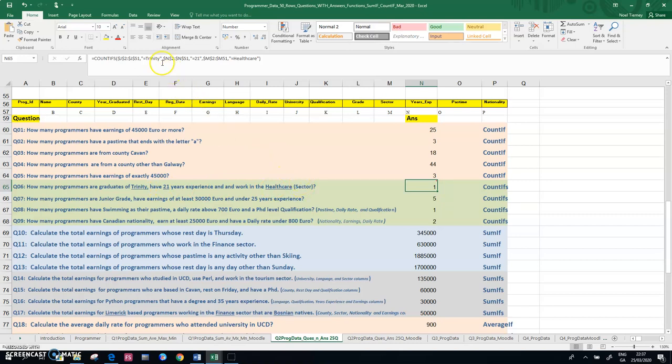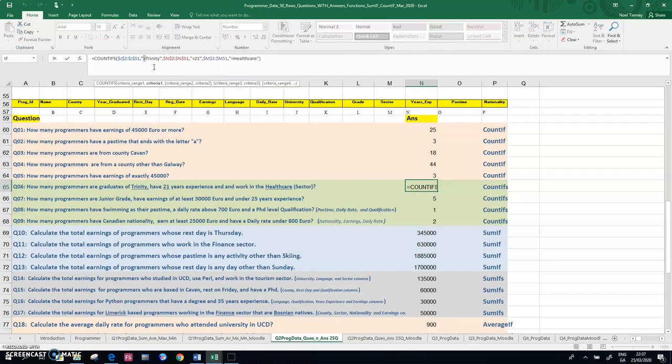Okay, the other thing that I want to point out in this answer at the minute is that in the Trinity part, I say equals Trinity. Okay, you could get away with just Trinity there, but I have just put in the equal symbol.